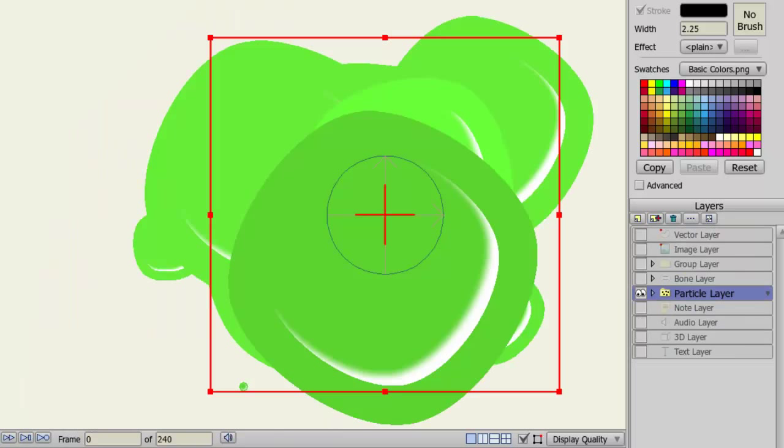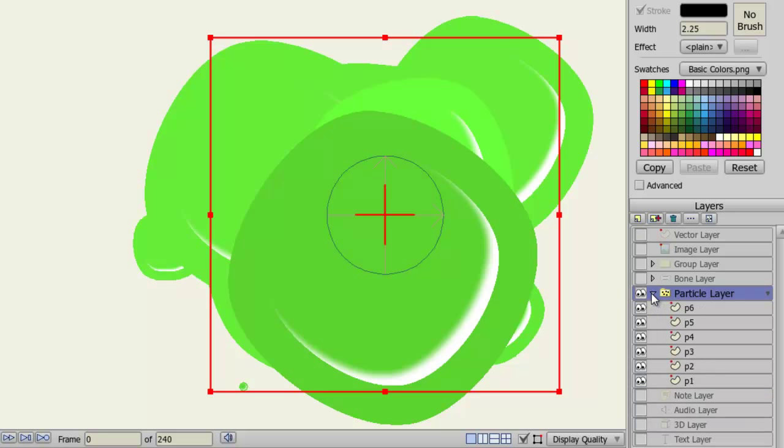Particle layers are used to create unique effects, like rain, smoke, and energy effects. They act like group layers, with the exception that each of the sub layers can be copied and randomized to create unique effects. So, essentially, you'll have copies of the sub layers all animating at once.